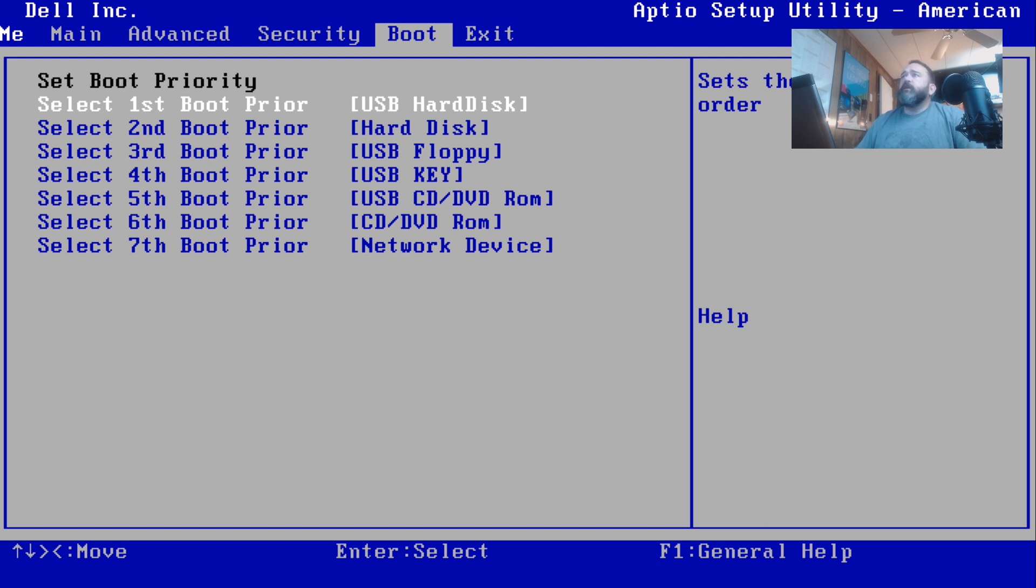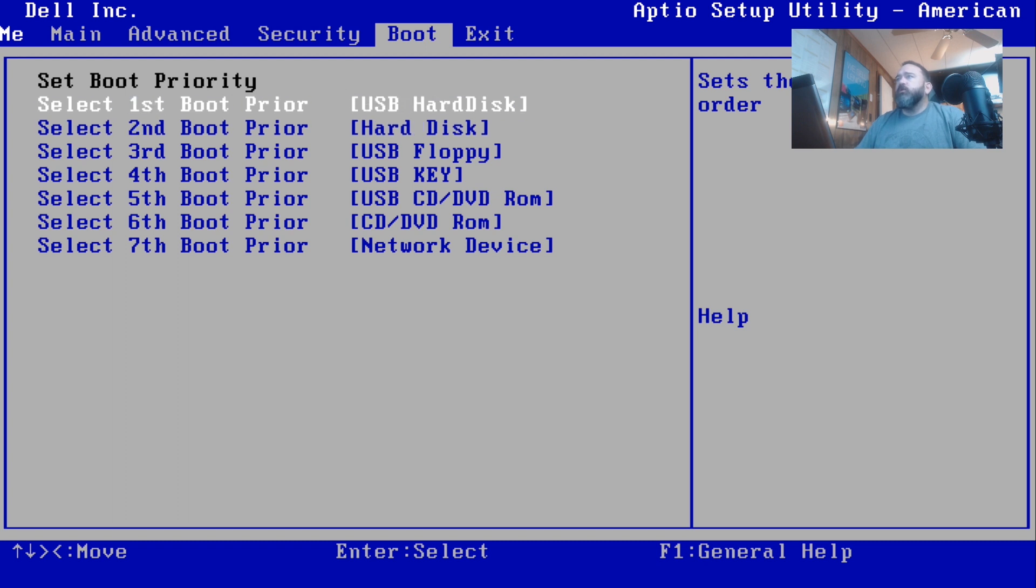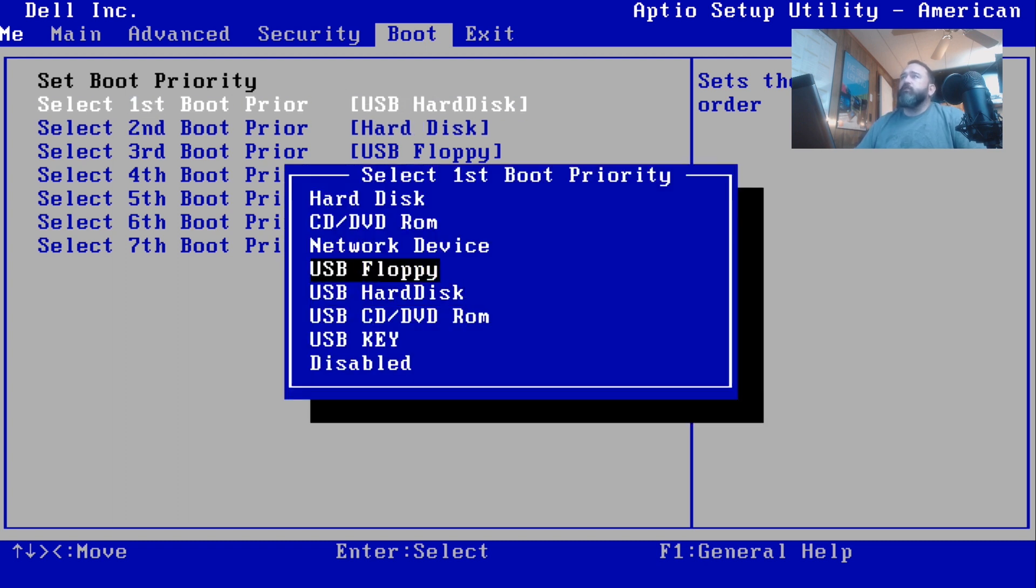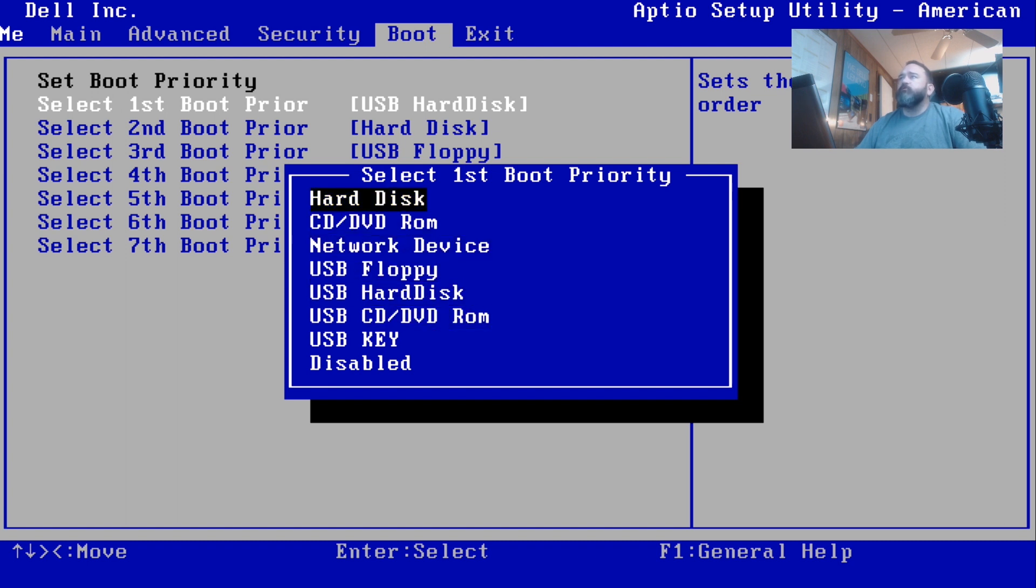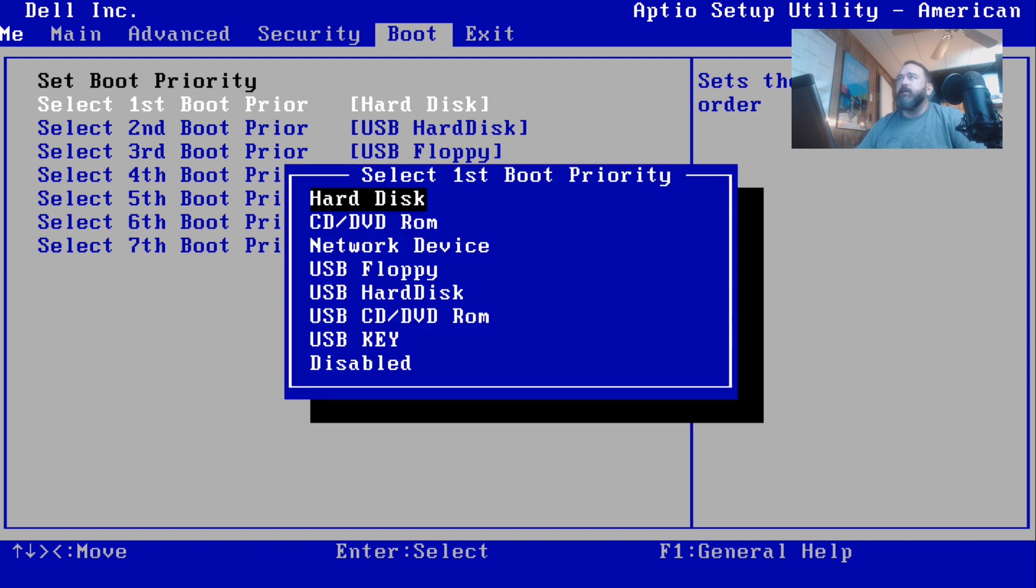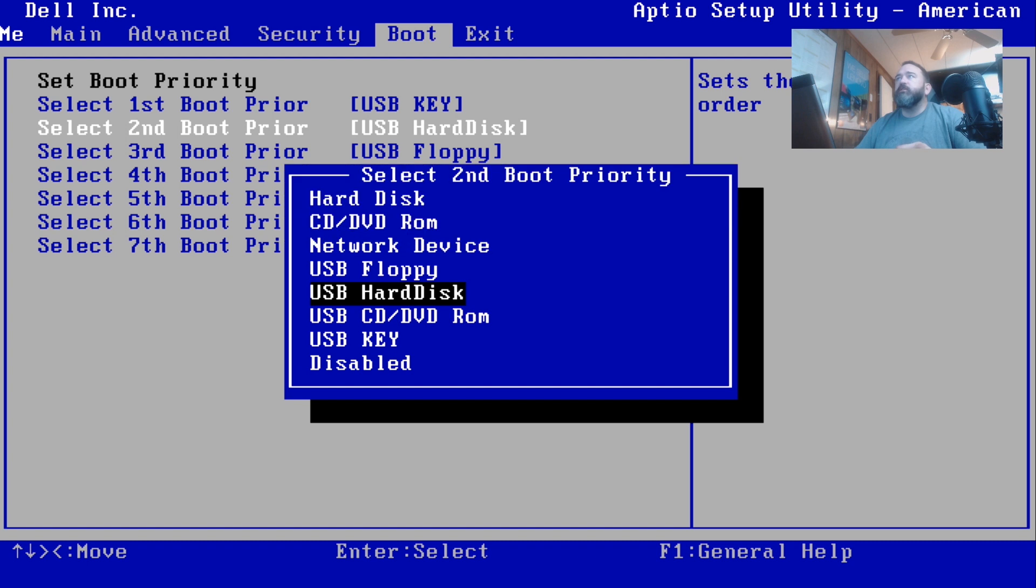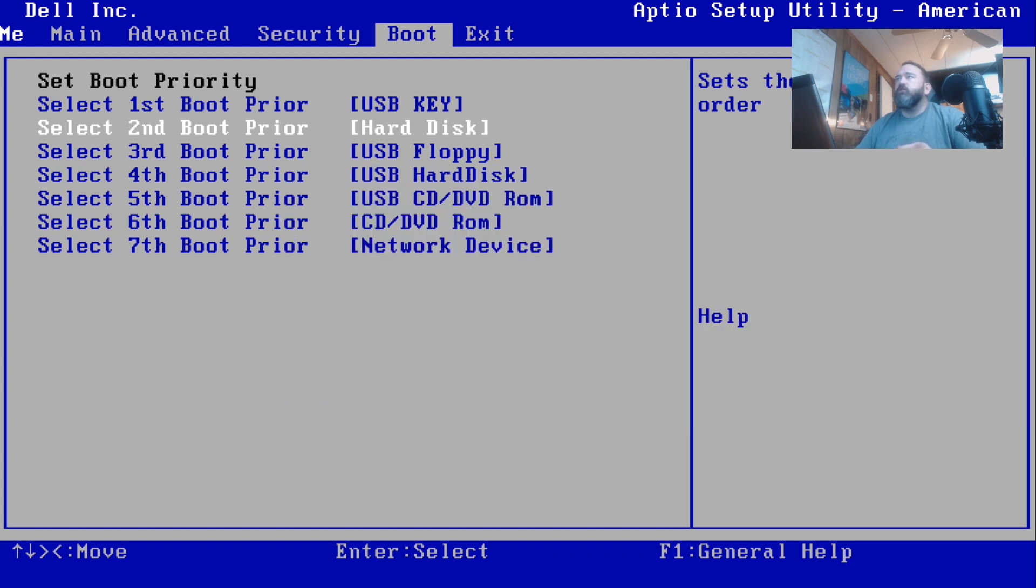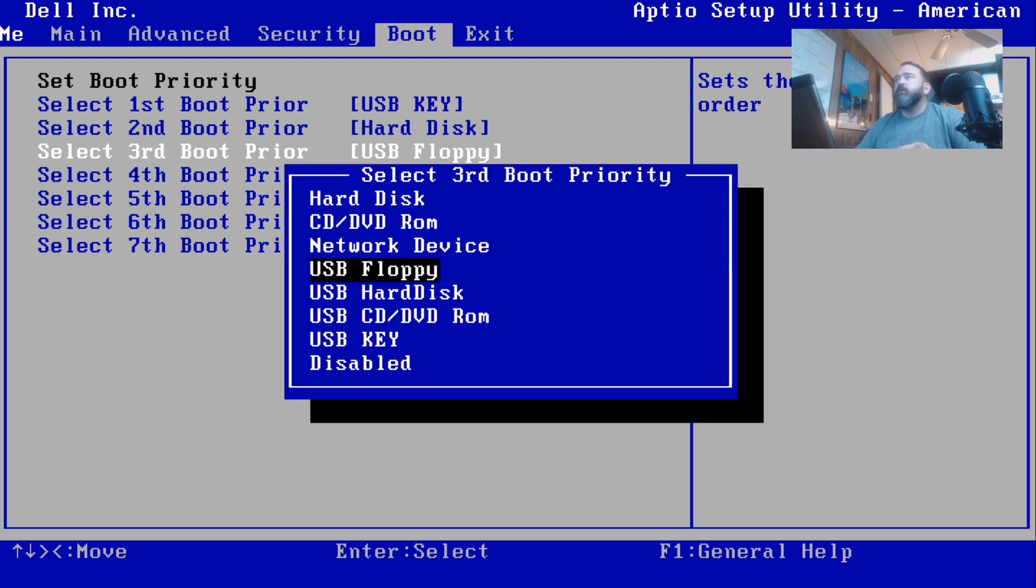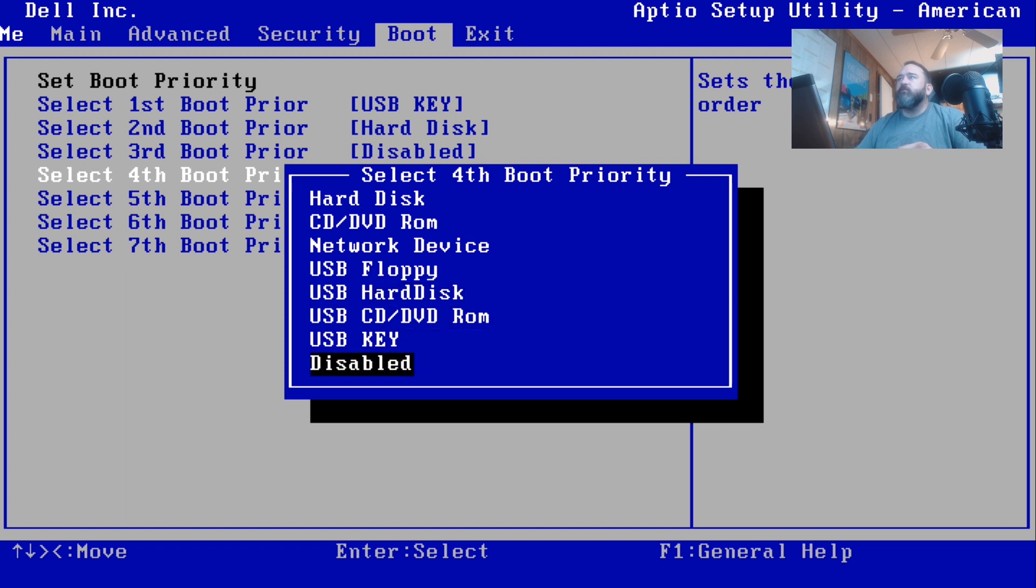Next, arrow over to the right to Boot. This is going to be your boot order. If we want to change the boot order, we can hit enter on the first one and then change it to whatever we want. If we want to boot to the hard disk, we can change it to that. If we want to boot to the USB key, which would be like your thumb drive, you can boot to that first and then go to your hard disk.